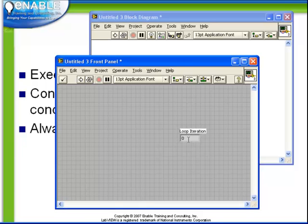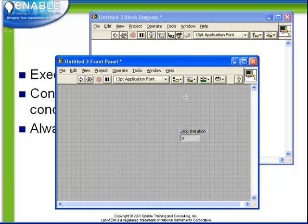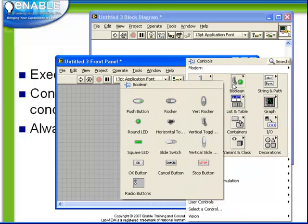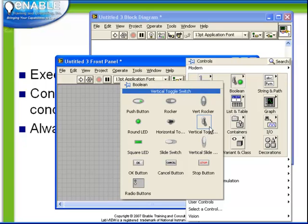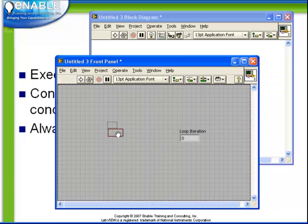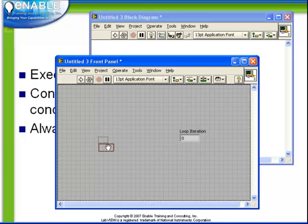Second, we want our while loop to stop when we push a stop button. So from our Boolean palette on the front panel, we're going to choose stop button. Place the button down and we can resize it to be a little bit bigger.